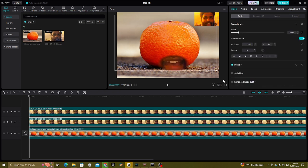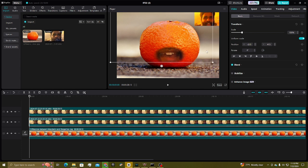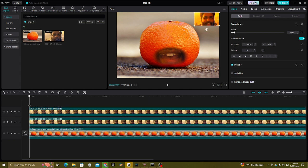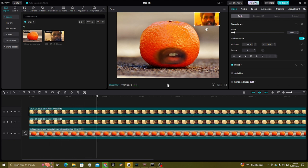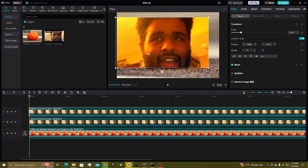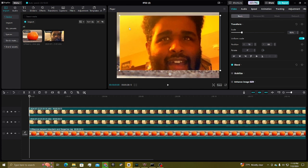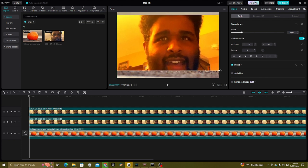Now that you've cut out your mouth, place it wherever you desire on your character — right here on the tangerine. And there you go — it's talking. Now if you want your picture to move around its eyes, you should also do the same with the other footage I told you to duplicate.